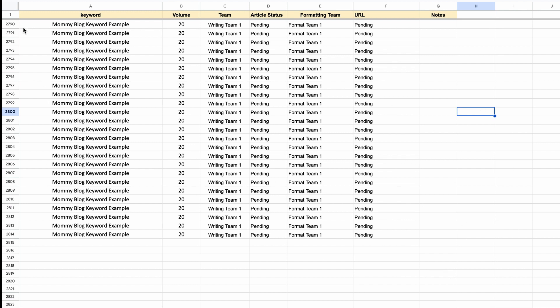Now of course I've just given a keyword an example here. I haven't actually got the real keywords. But thus far there are around 2,800 keywords that we have for this topical silo.